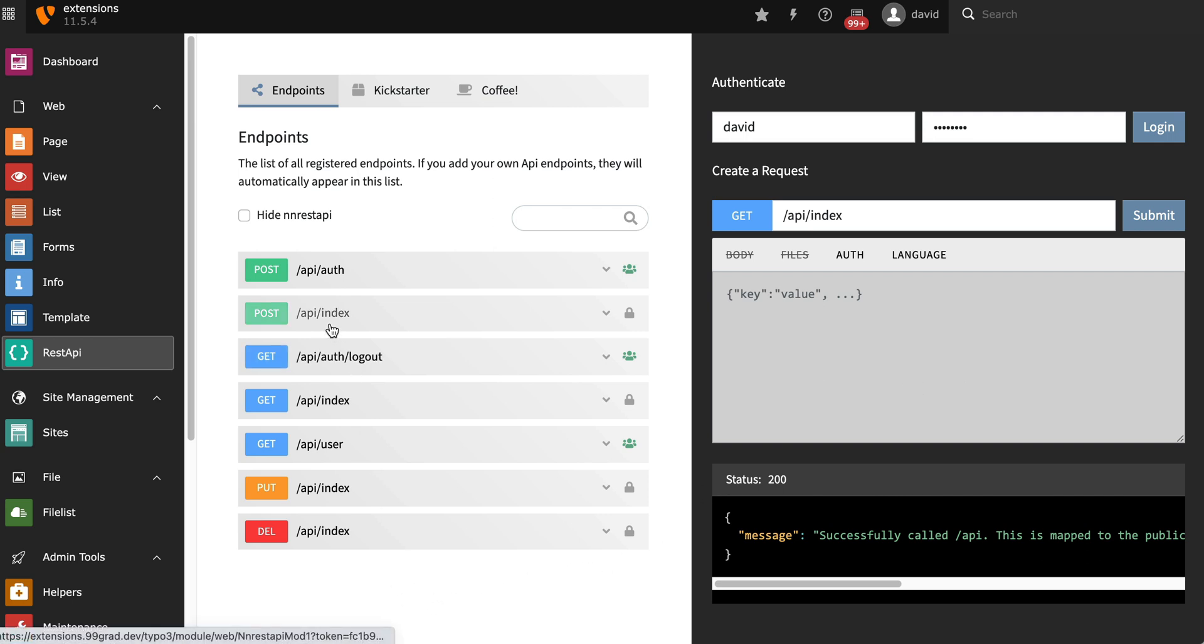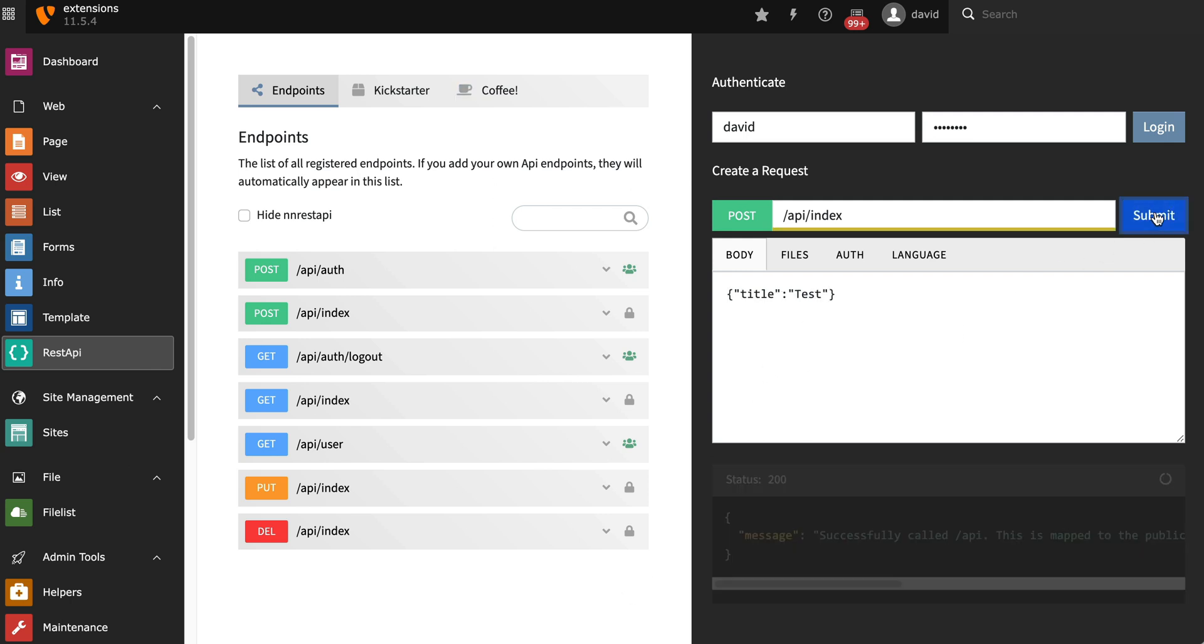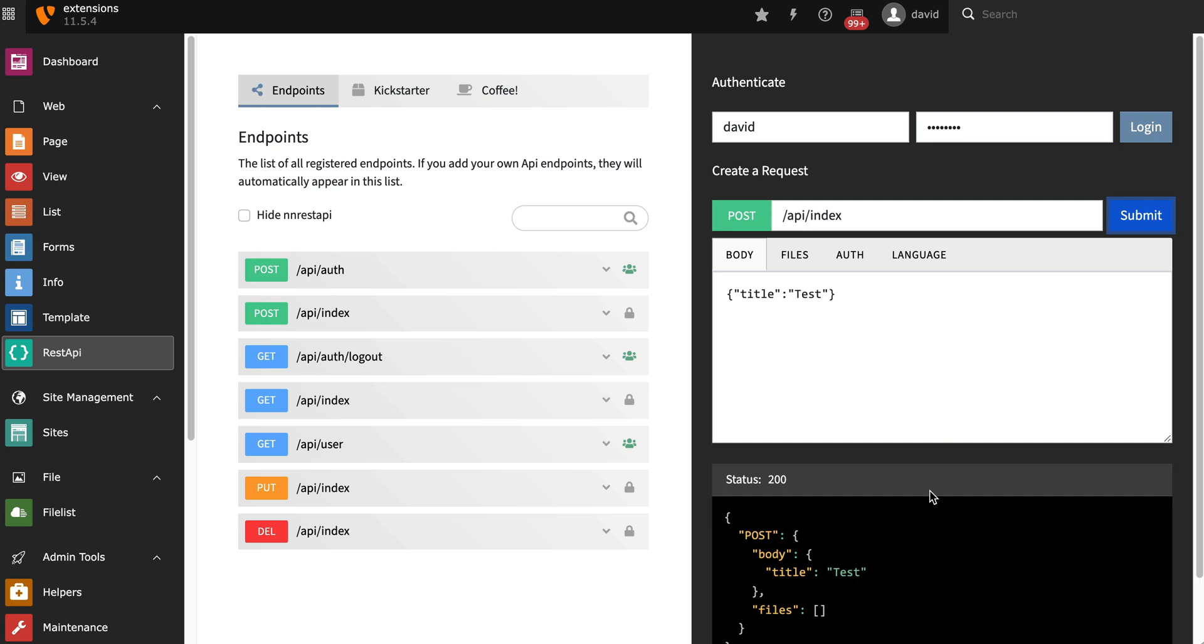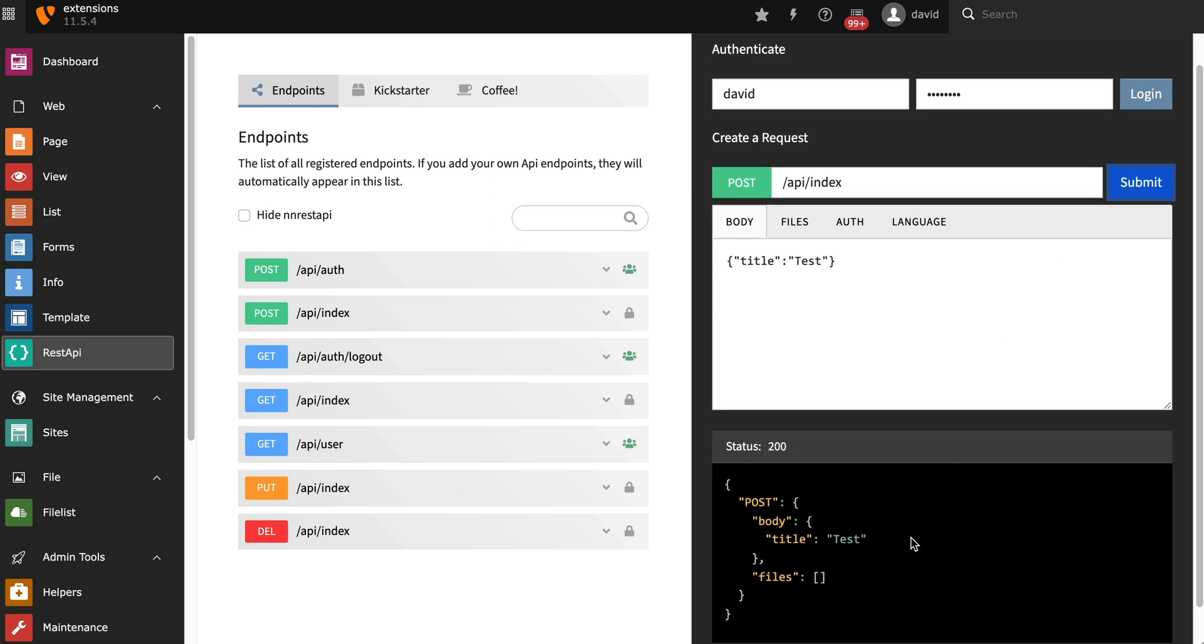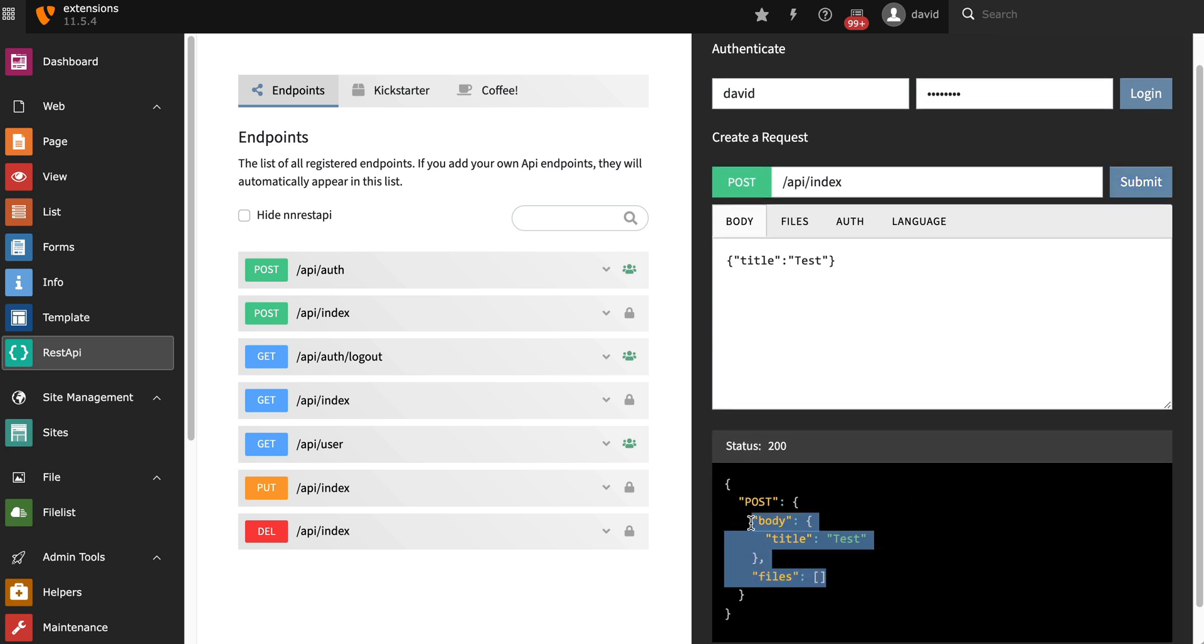Let's send a POST request. A POST request of course can have a body, so I'm going to put in a JSON here, send it to the server, and it will respond with the answer and the data that I sent.